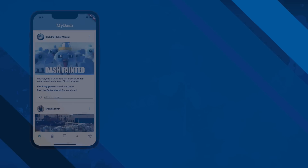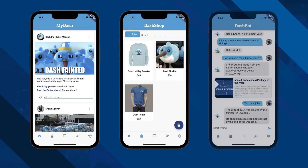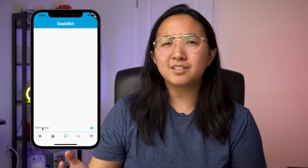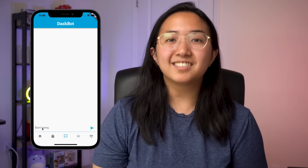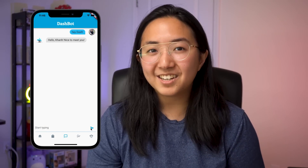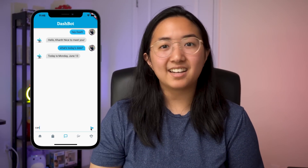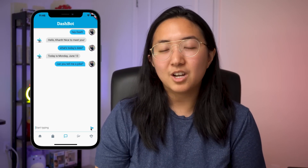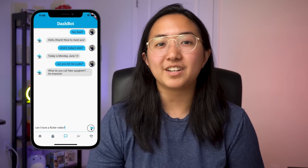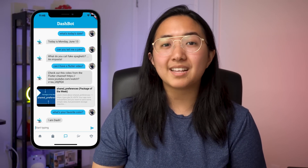When I was thinking about the UI interfaces that I use in my day-to-day life, I'd already put together a newsfeed and an e-commerce interface. So naturally, the next step was a chat interface. Who better to talk to than Dash? Thus, the Dashbot was born. We can say hi, Dash. We can ask Dash what today's date is, ask Dash to tell us a joke, or even ask Dash for a Flutter video. Anything outside of that, and Dash kind of just says random things.